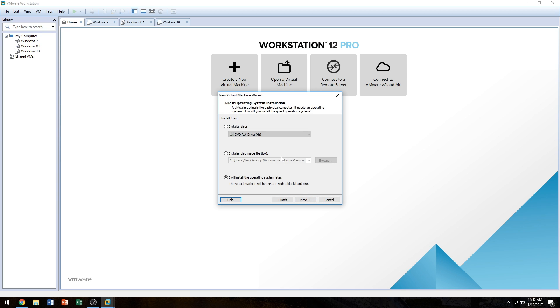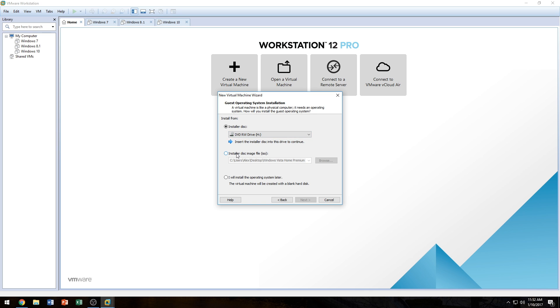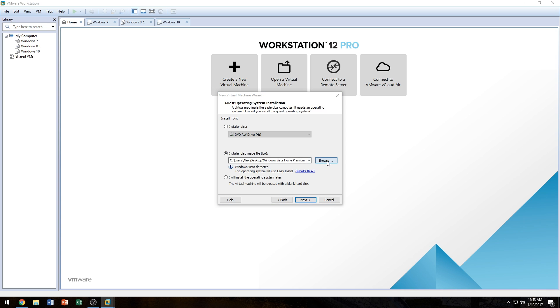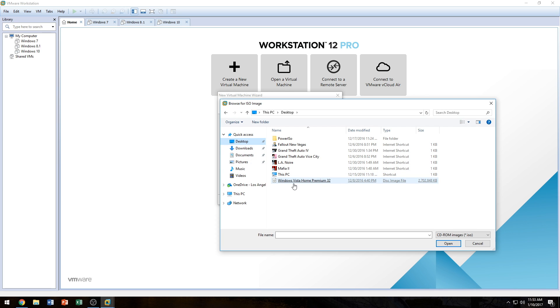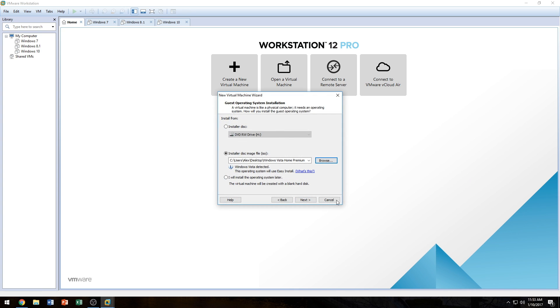Here we're going to select where we want or what we want to install. If you're going to be using an Installer Disk, you're just going to click on Installer Disk and put the disk in your drive. But if you're going to be using an ISO file, we're going to click on Installer Disk Image file, ISO, and we're going to go ahead and browse. I of course have this on my desktop. So here we are, Windows Vista Home Premium, 32-bit. So we're going to click on Open, and it says this operating system will use Easy Install because it detects Windows Vista.